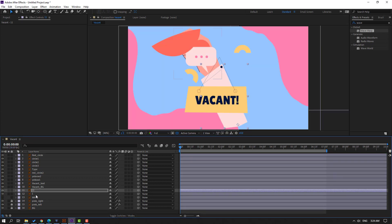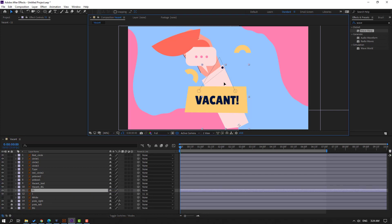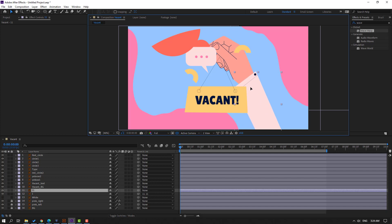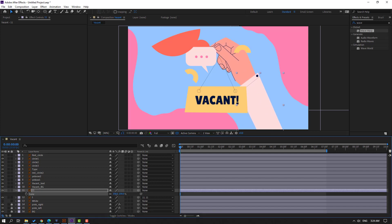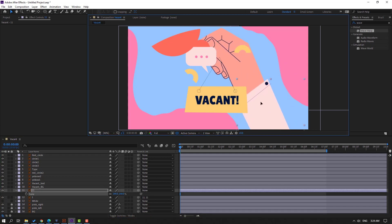Select layer 1 and parent it onto layer 11. Select layer 11, let's move it to here, press S, change the scale, and move it down. Okay.